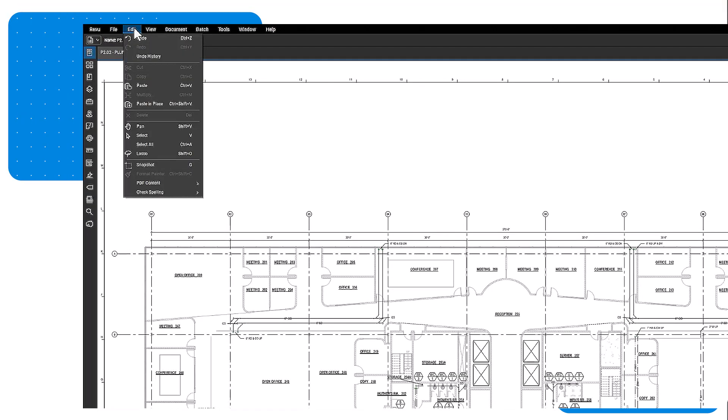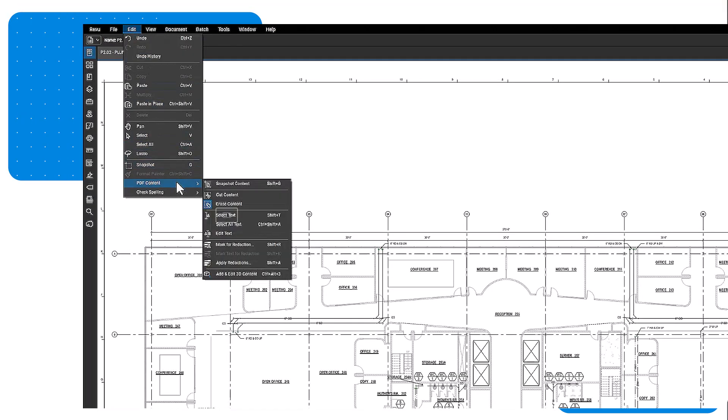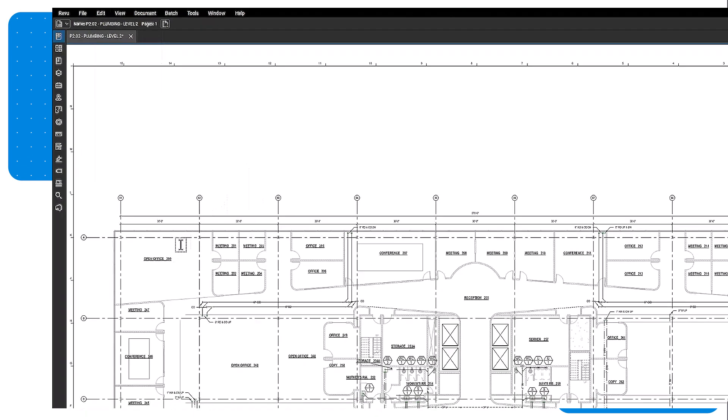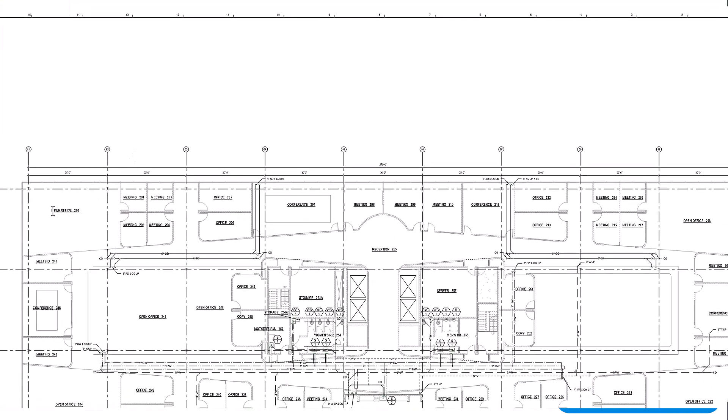Select text allows you to access text content that is part of the PDF vector content. Simply click and drag over the desired text.